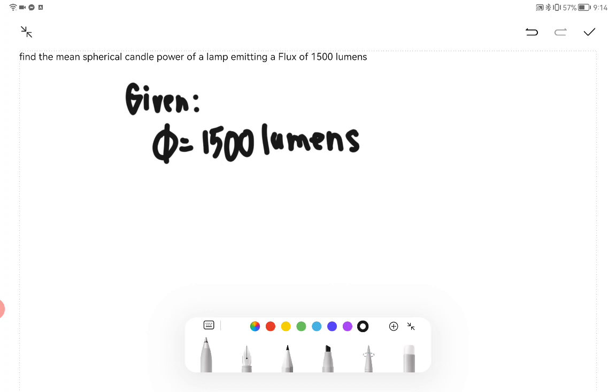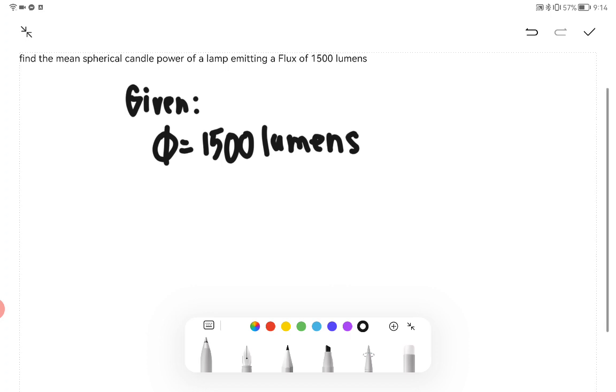Therefore, we are finding the mean spherical candle power, or candela.